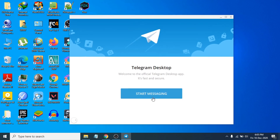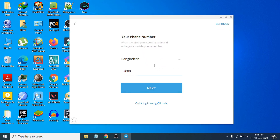Launch the Telegram application. Click 'Start Messaging', enter your phone number, and Telegram will send you an OTP code. Enter the OTP code and you can start messaging. That's it! This is how you download and install Telegram on your Windows 10 PC or laptop. If you found this video helpful, please subscribe to my channel. Thank you for watching!